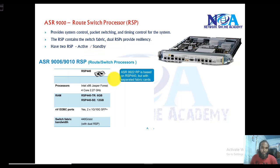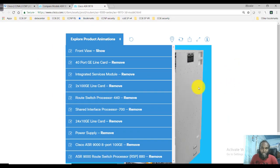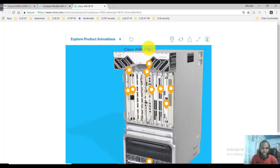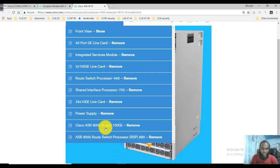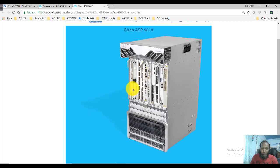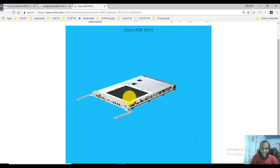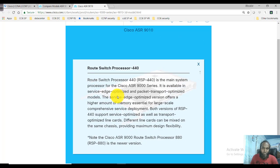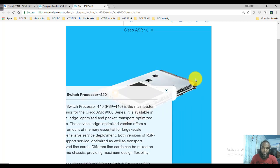Going back to the 3D view of the ASR 9010 device, you can see there is a route switch processor card — the RSP 440. There should be one more. Clicking on it, this is your route switch processor card, which is just like the main CPU or processing device — it's like the processor of this particular device.